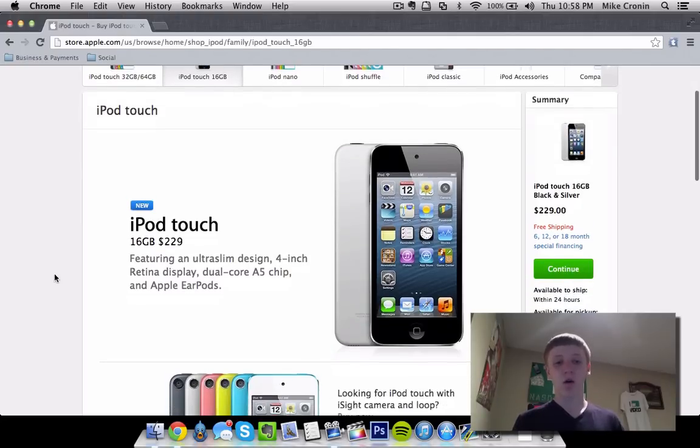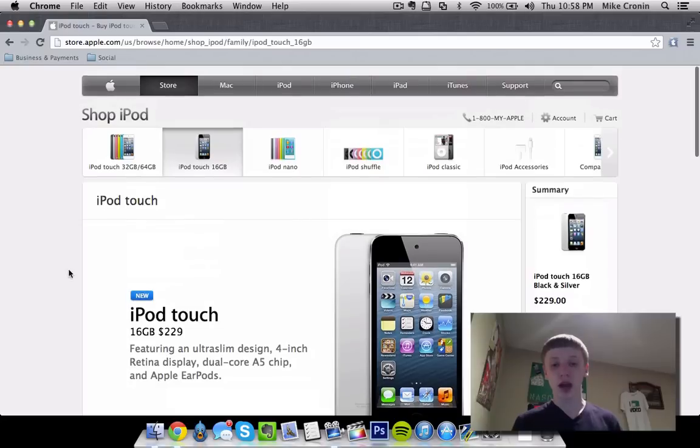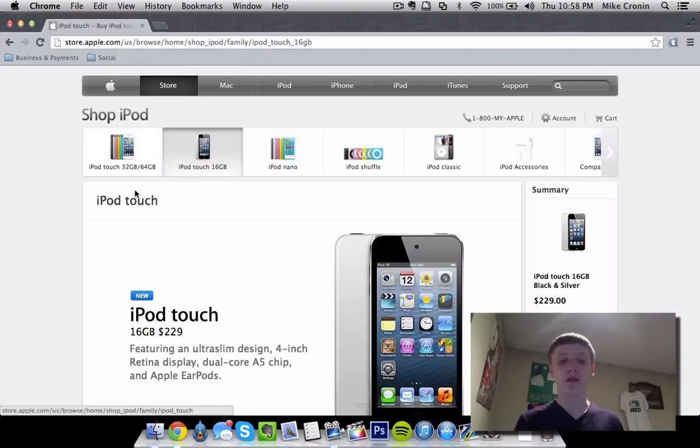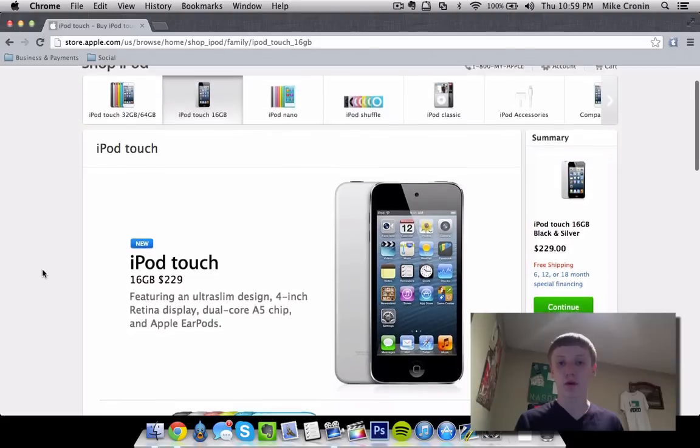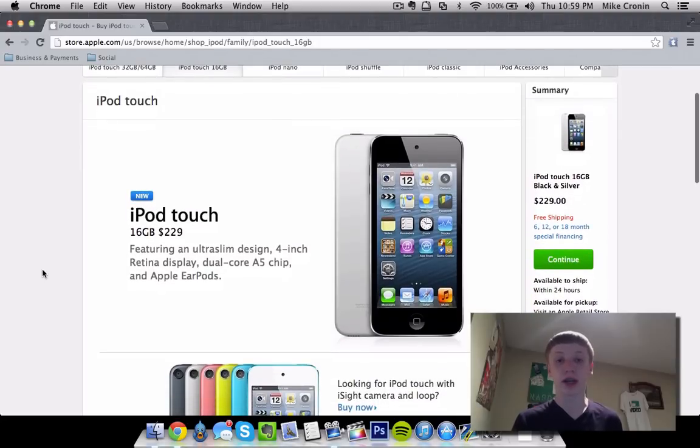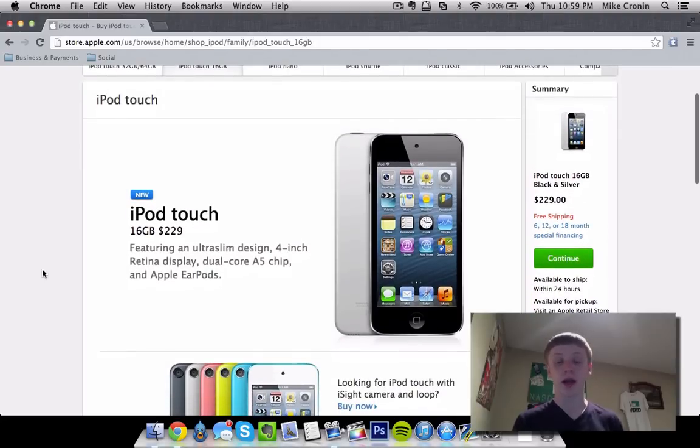Now, if you guys have ever looked at the iPod lineup from November 2012, you'd know that they had the 32 and 64GB 5th generation starting at $300, and they had the iPod Touch 4th generation still for sale for $199, 16GB.